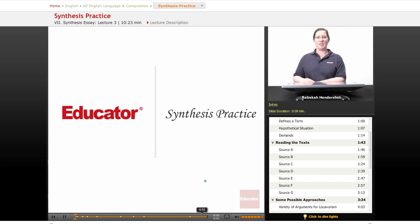Welcome back to Educator.com's AP English Language and Composition course. This lesson is a practice session for the synthesis essay. Let's get started.